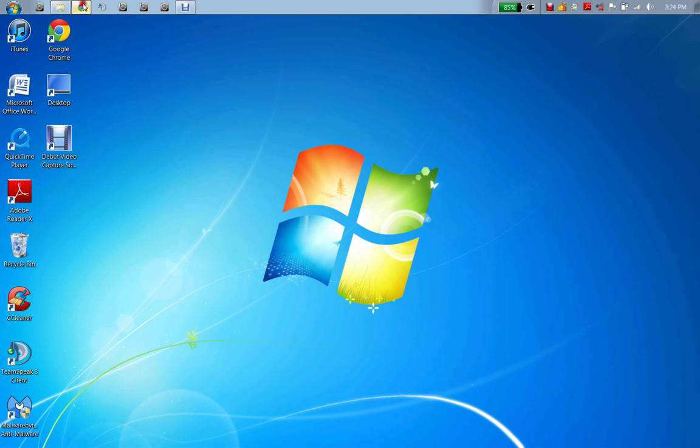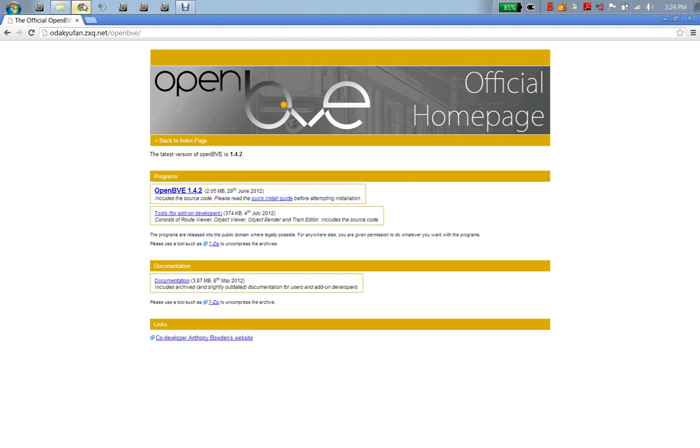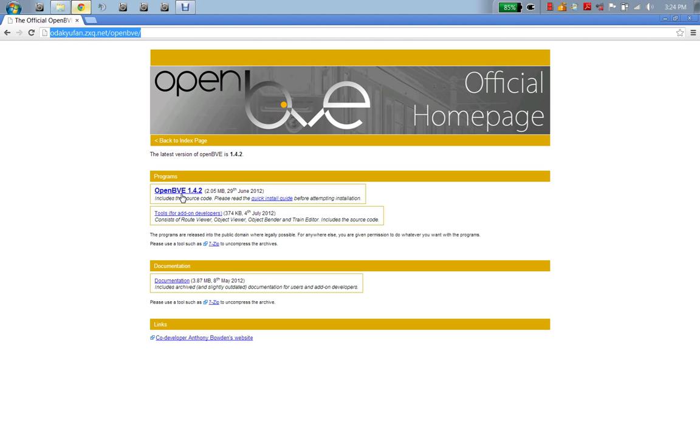Open up your browser and you're going to go to this website right here: OpenBVE.net. Then after that, you're going to find OpenBVE 1.42 right here, you're going to click it, and then after that you're going to download it.